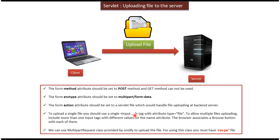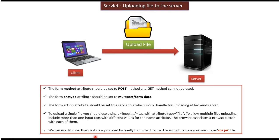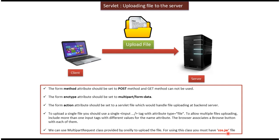We will see in example so that you will understand that one very clearly. And we can use MultipartRequest class that is provided by O'Reilly. So using this class, we can upload the file meaning this class provides some constructor and method using that we can upload the file to the server. And we should download cos.jar file in order to use this MultipartRequest class. So this cos.jar is provided by O'Reilly.